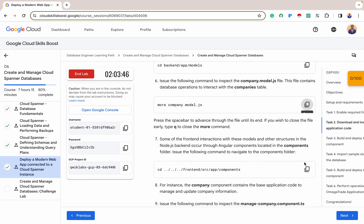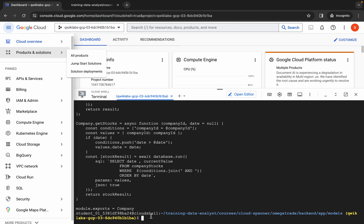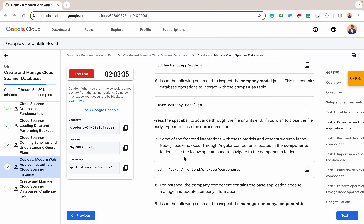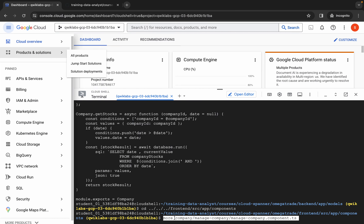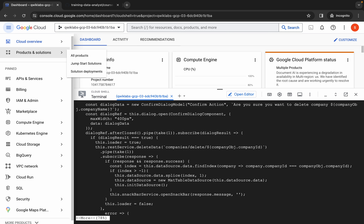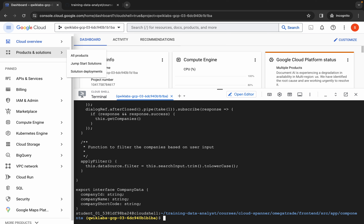The next thing is to look at some of the frontend components. You can see the frontend components and also view this particular file under the frontend components. What this code does — the frontend is in Angular — it defines an Angular component named Manage Company component, which is part of the Angular application. It's responsible for managing a list of companies, displaying them in a table, and providing functionalities to interact with companies such as deleting and updating them.